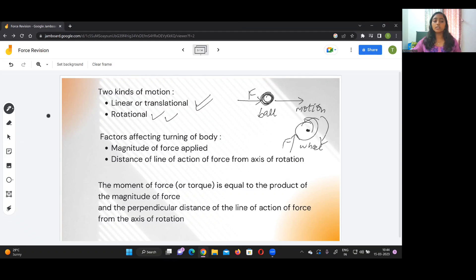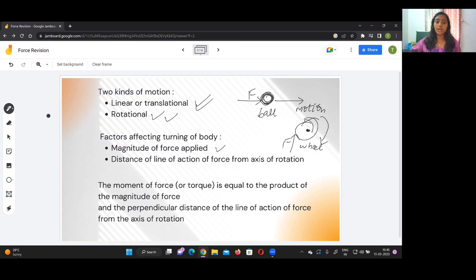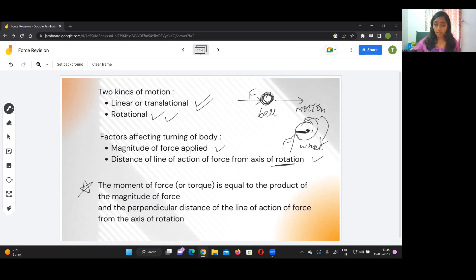The most important thing we are going to focus on in this chapter is the moment of force, or torque. The two factors which affect the moment of force — which can come as a two-mark question — are: the magnitude of the force applied, and the distance of the line of action of force from the axis of rotation. Moment of force or torque is equal to the product of the magnitude of force and the perpendicular distance of the line of action of force from the axis of rotation.